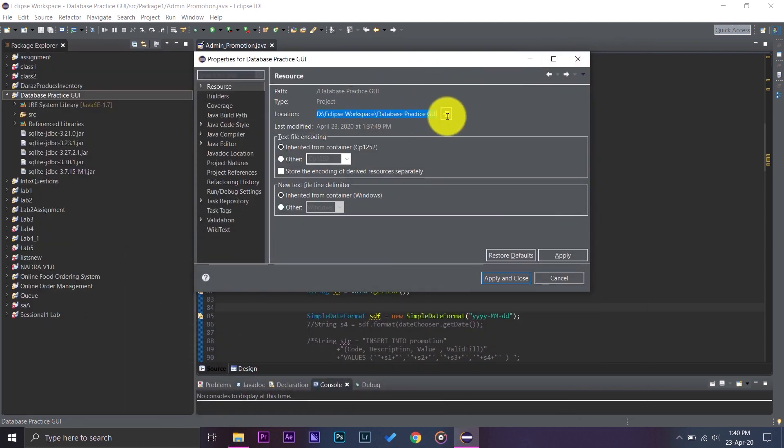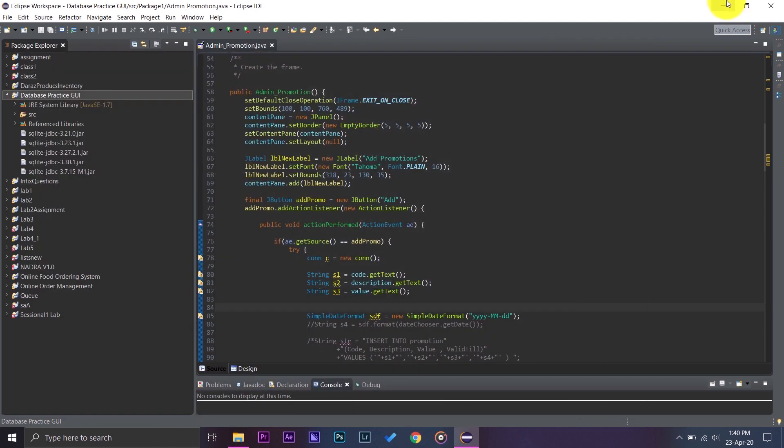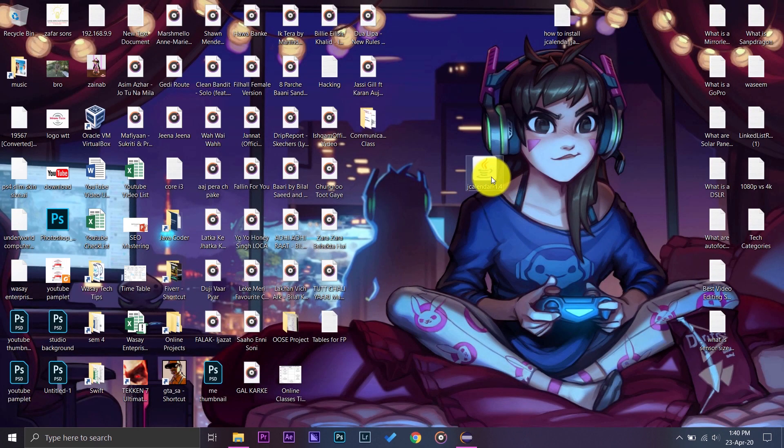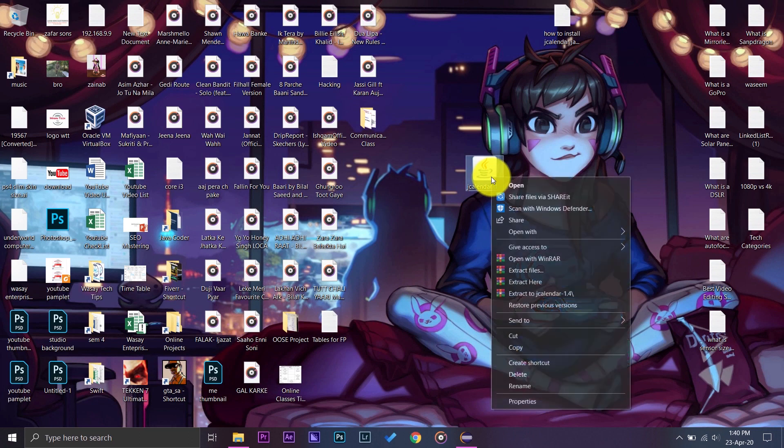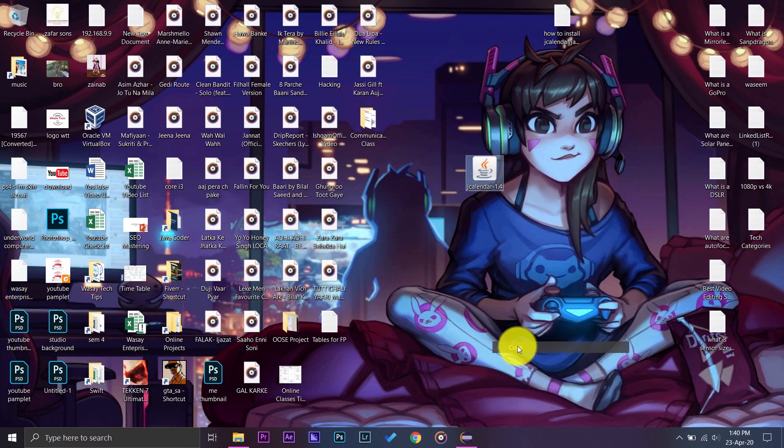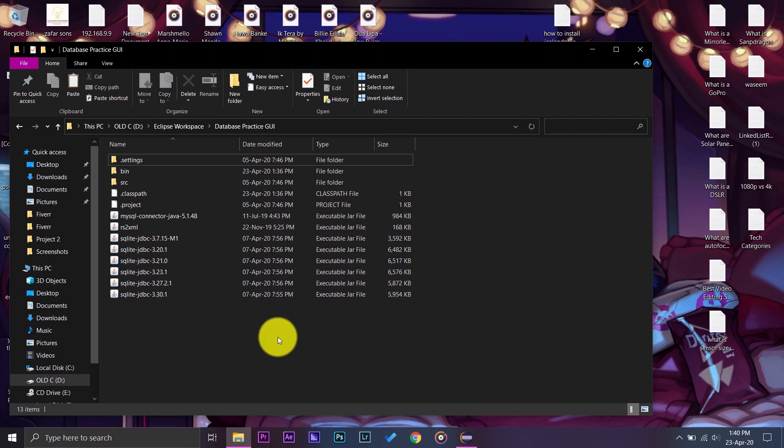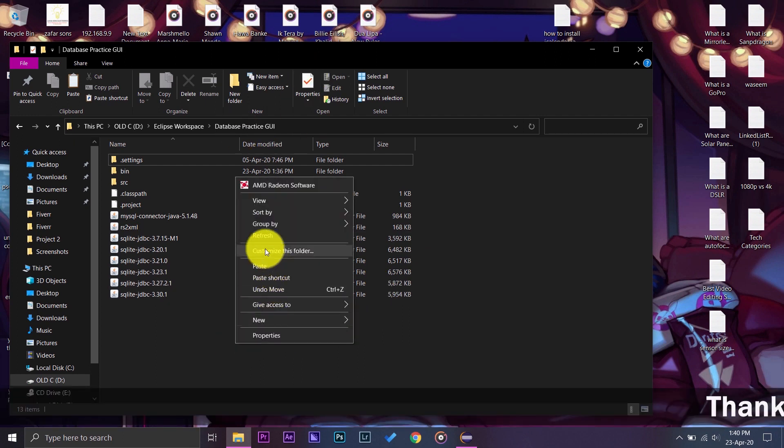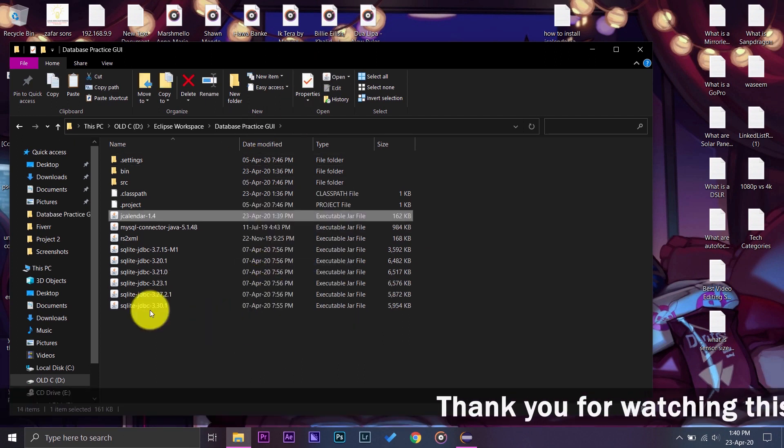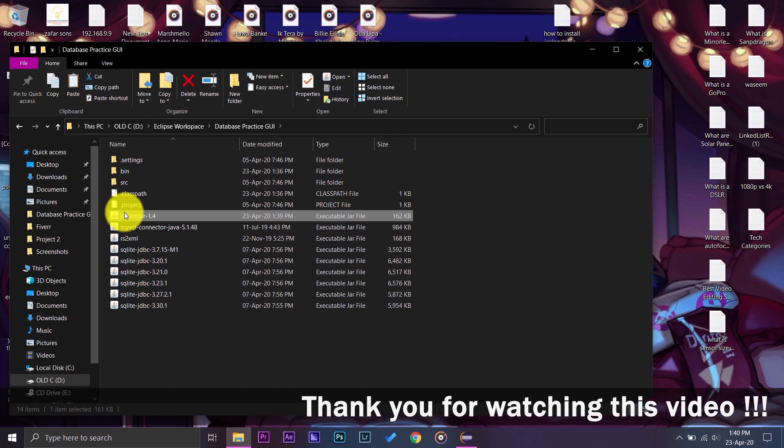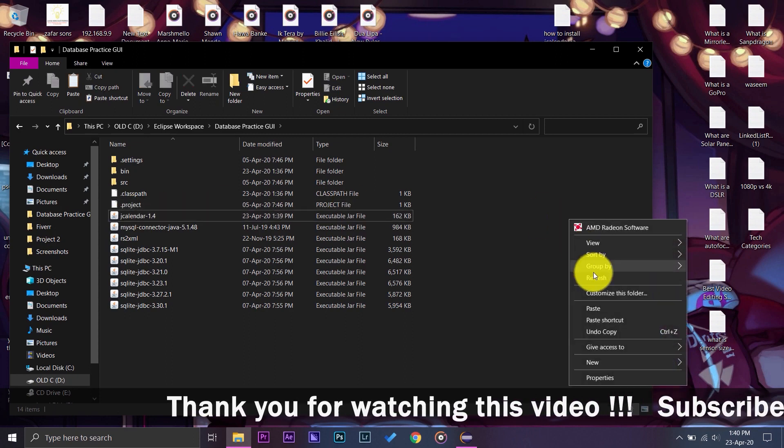Now what you are going to do is you're going to copy the JCalendar JAR file from the desktop and you will paste it on your project. So I'm just going to paste it here, you can see JCalendar 1.4, refresh.